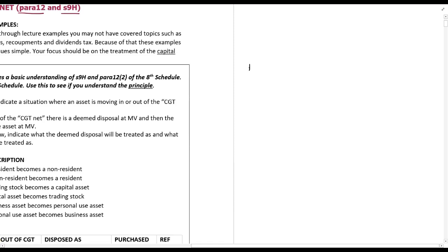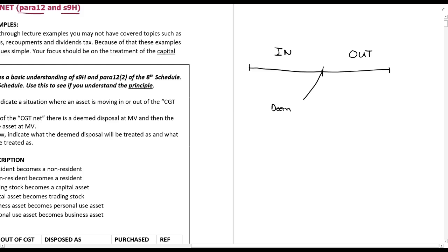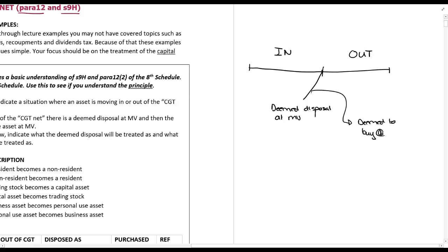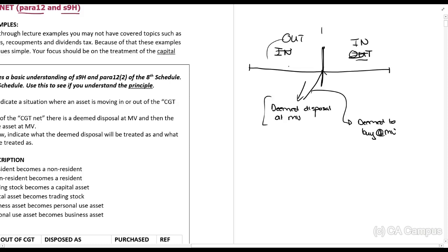Just as a reminder: the process that follows for these situations — if you are in the net and moving out of the net, at the time this takes place there is a deemed disposal at market value, and then you are deemed to buy at market value. So you sell it while it is still in the net, and you buy it when it is out. It works the other way around as well: out to in — same situation. You are deemed to sell it while it is out of the net, and then buy it back when it is in the net.